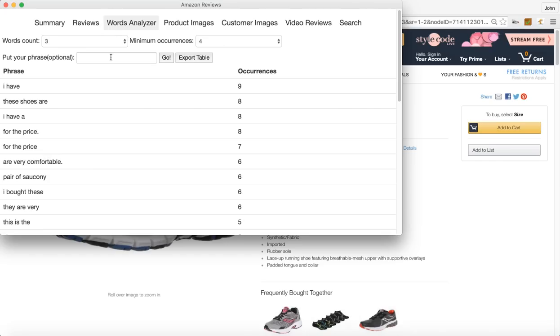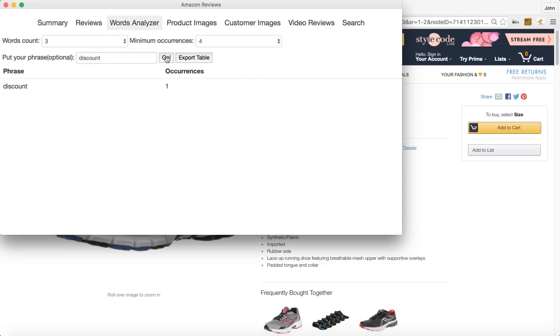Another good use for this is say you've got a private label competitor. Not only can you use the reviews, you also could if you wanted to type in discount here and hit go and it would bring up how many occurrences of discount.